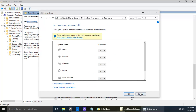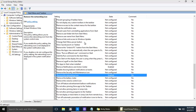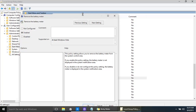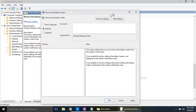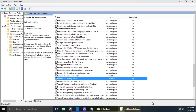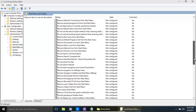There are so many things we can do. For example, if we want to remove the battery meter and make sure it can't even be brought back, just click Enable, then OK. It's still there for now — you need to log off and log back on, or restart your computer, for it to take effect.